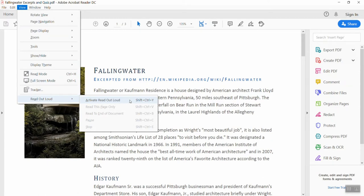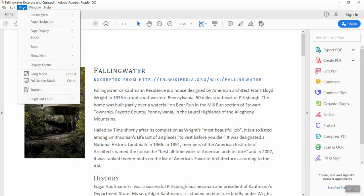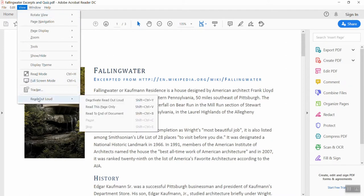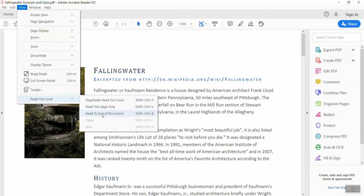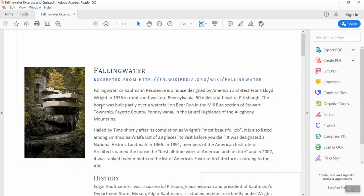You'll note, as with every other program, if there are keyboard shortcuts for commonly used features, those also appear next to the menu item itself. So now that it's been activated, we need to go back into the View menu a second time. And when we choose Read Out Loud, we see a couple more options now are available to us. Clicking on these will read a single page or will read from the current placement to the end of the document. Falling Water, excerpted from http colon slash slash en dot wikipedia dot org slash wiki slash falling water.